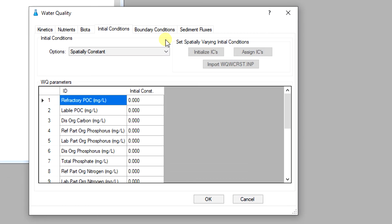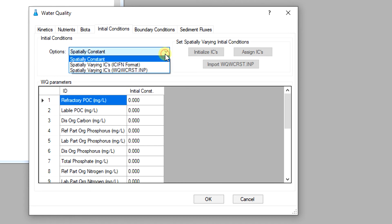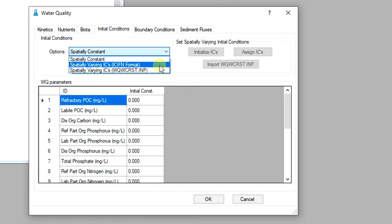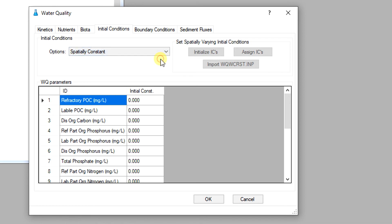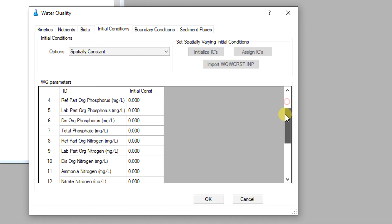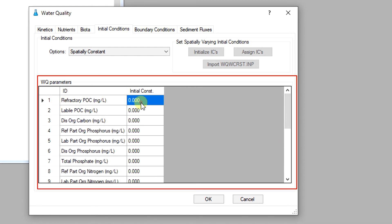Each simulated constituent in a water quality model starts with an initial concentration for the entire model domain. EEMS provides several options to set up the initial conditions of these constituents, including spatially constant and spatially varying options for both cold and warm starts. If the spatially constant option is selected, the user can modify directly the initial value of the water quality constituent from the tab.